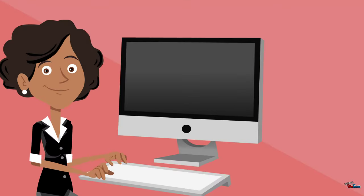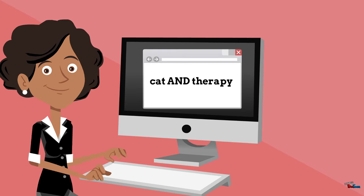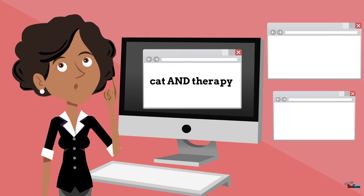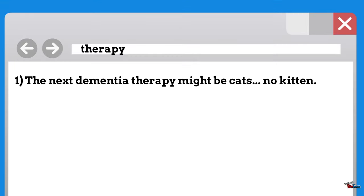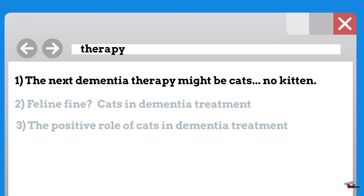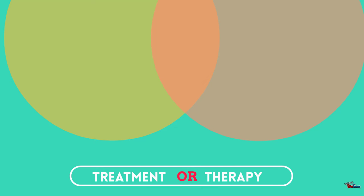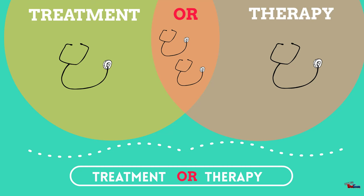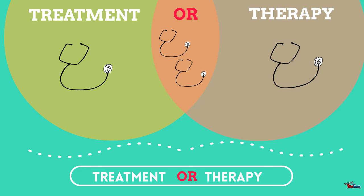But what if you have the opposite problem? What if the most relevant articles to your topic don't actually contain the words 'cat' or 'therapy'? Can you think of an instance when this would happen? How about synonyms? Even though we may also like documents on 'treatments' in addition to 'therapy,' the search engine doesn't know this. This is where the OR operator comes in. By telling the database we want articles that contain the words 'treatment' or 'therapy,' we are able to retrieve more relevant documents than if we just use the word 'therapy,' since only one of the keywords needs to be present.